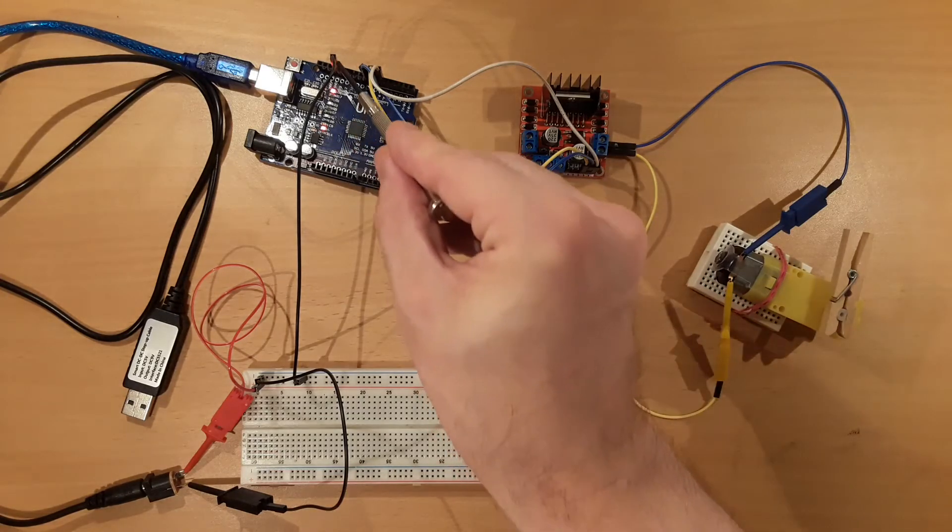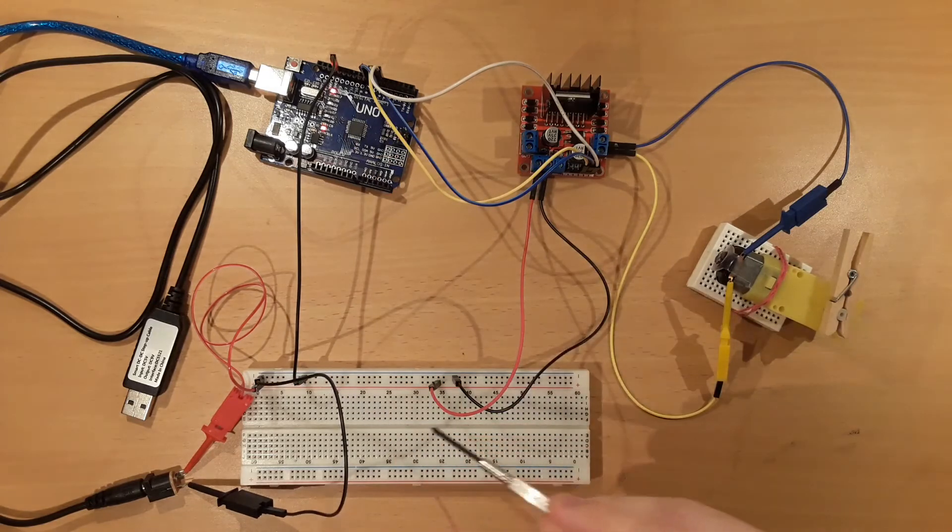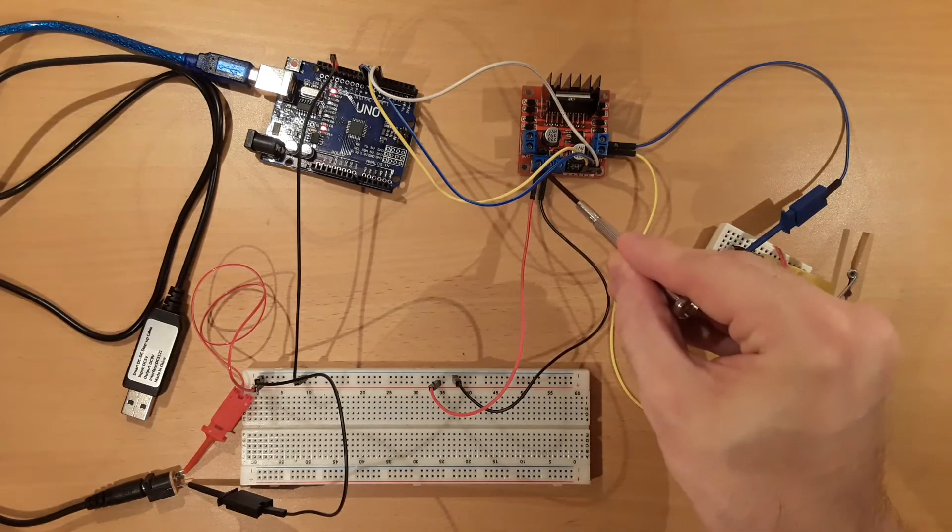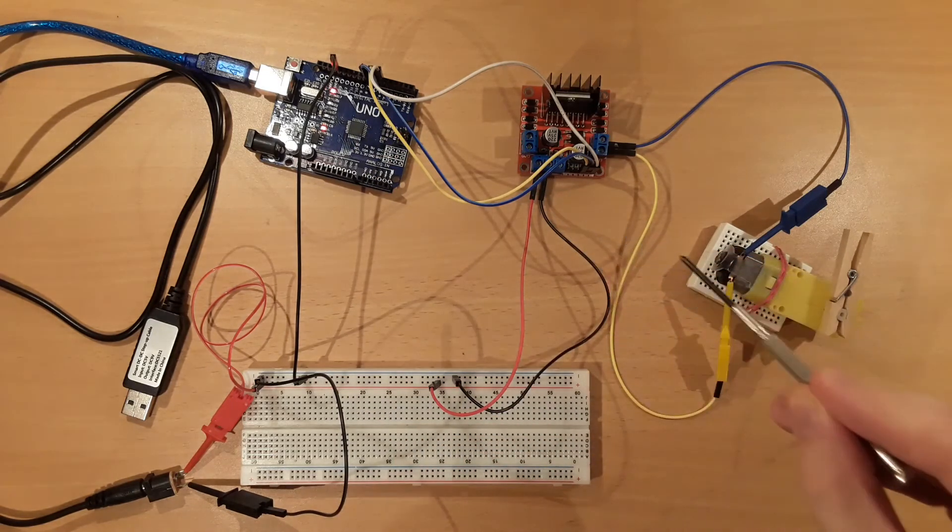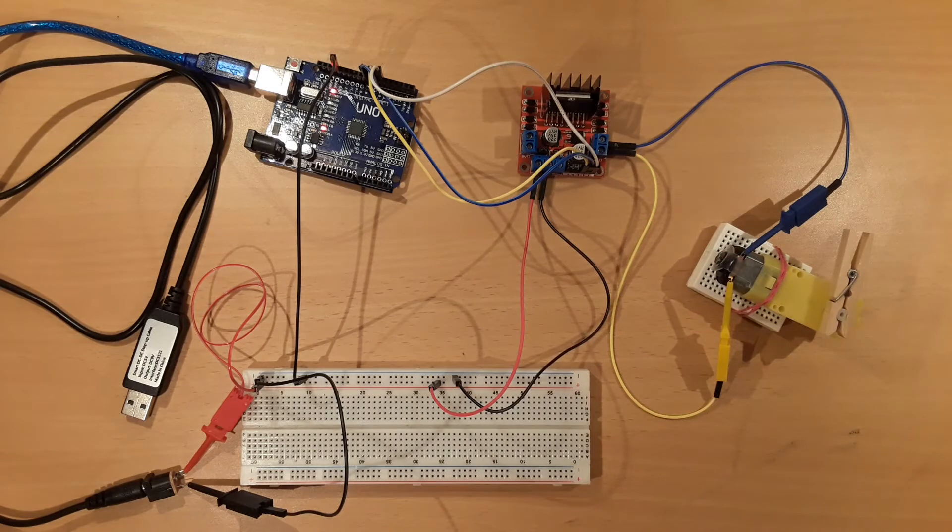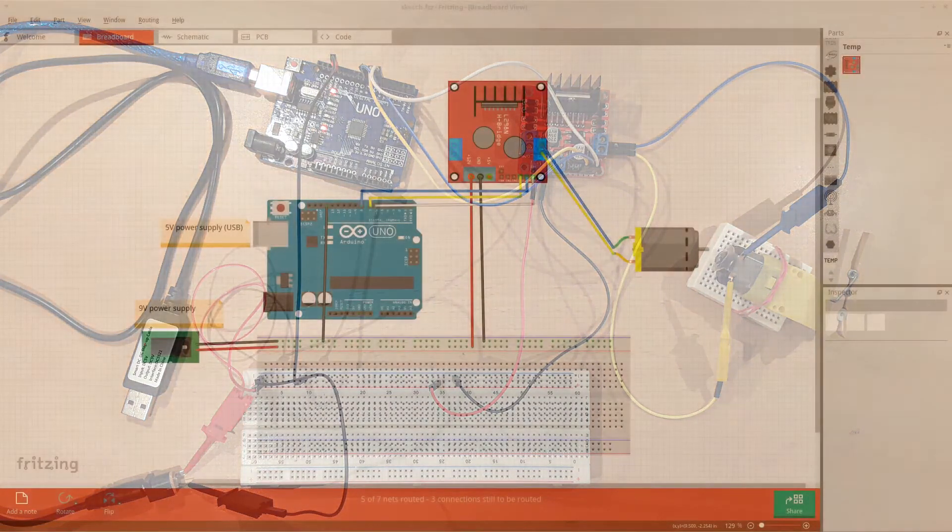Take note that the same ground is shared by all components. Thereby the L298N module correctly interprets the values coming from the Arduino. And that's about it, a little setup to control a single DC motor.